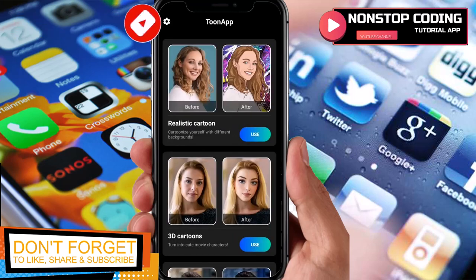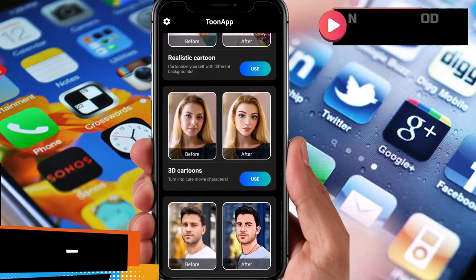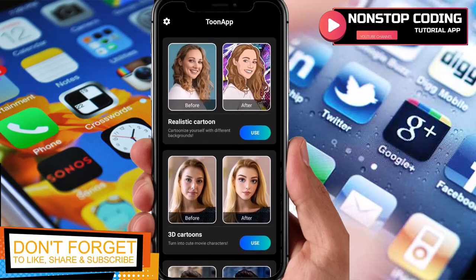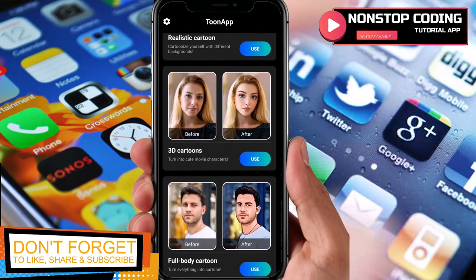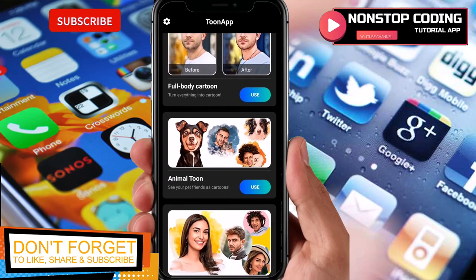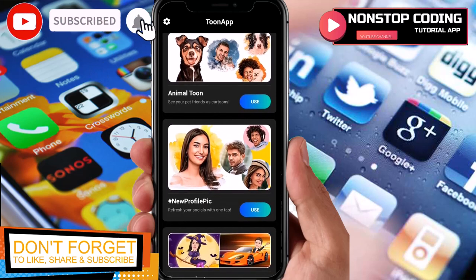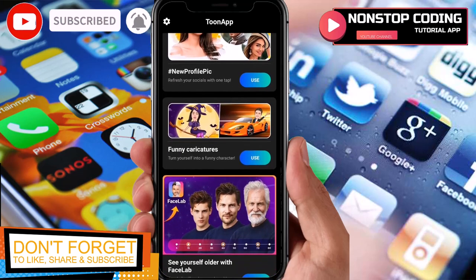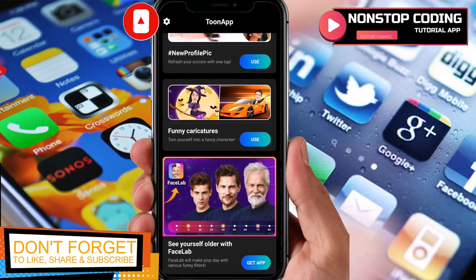Alright, it's done — let's open it. This is the interface and it is very simple. You just need to tap and choose realistic cartoon or 3D cartoon, it's up to you. You also have full body cartoon, animal cartoon, new pic profile, and so much more.